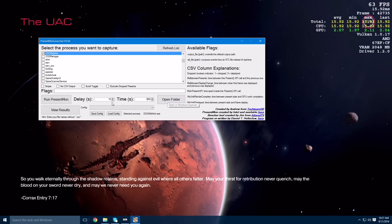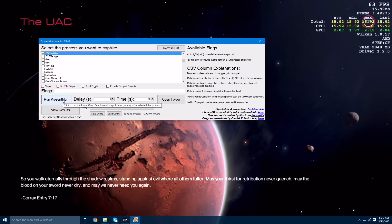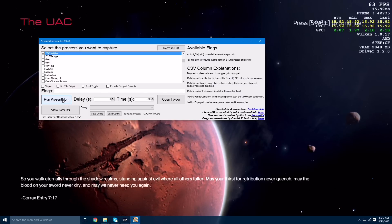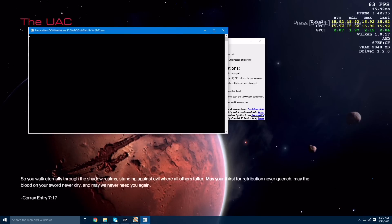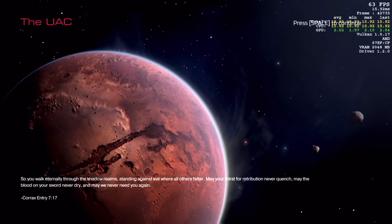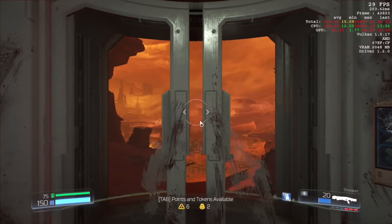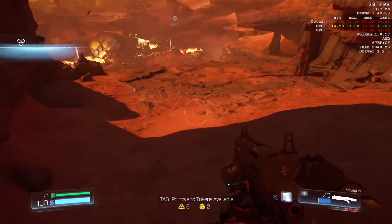I've actually set a delay of 10 seconds from when I hit run on presentmon before the actual benchmark starts. This means we're getting pure gameplay with no UI or loading screen at the start. Once that's set up we can jump back into the game and begin our benchmark.